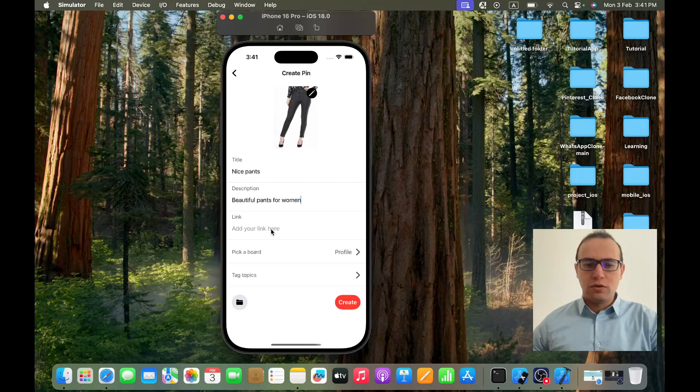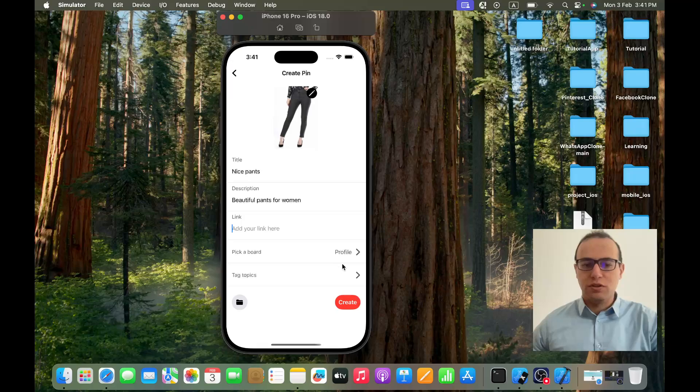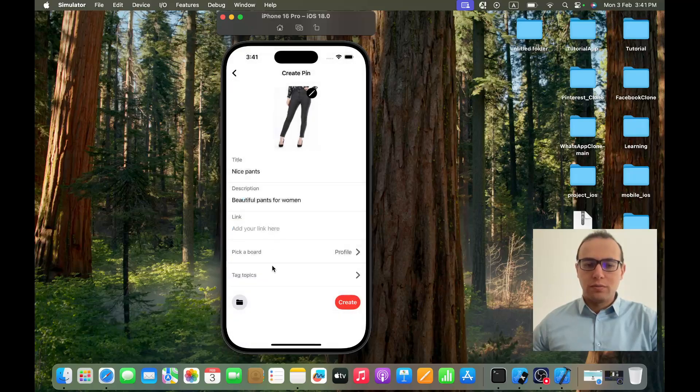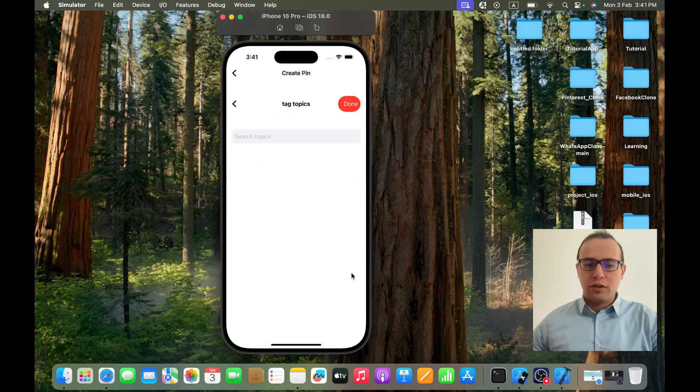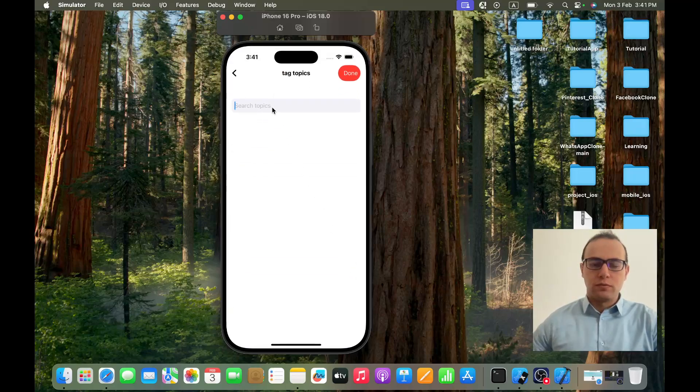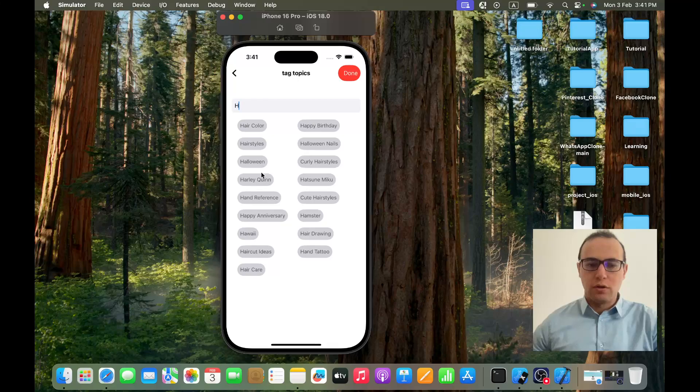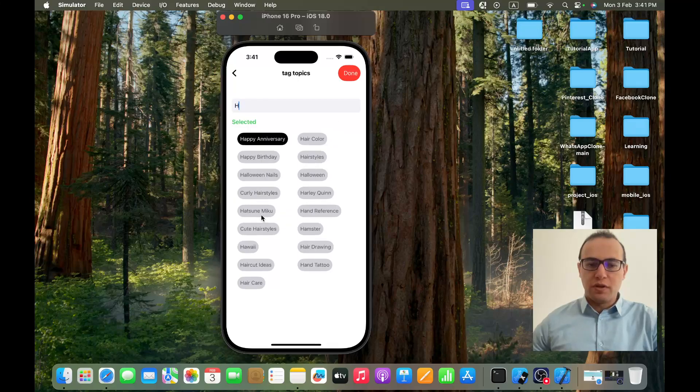And as a description, we can also write a link or paste a link but I don't need it here. I can choose to save it to a board and I can choose a topic. I don't know, age for example, happy anniversary.